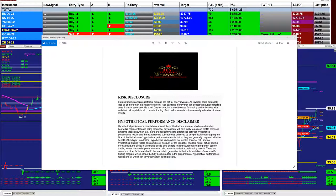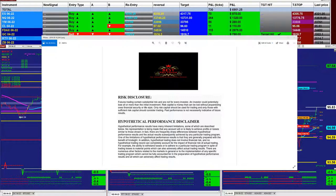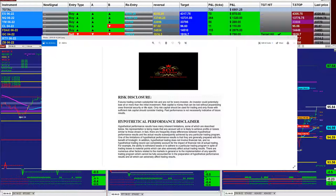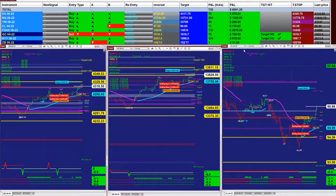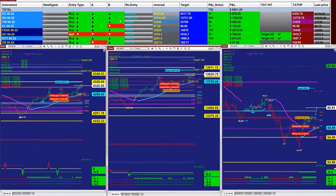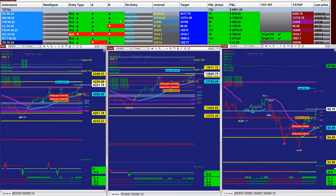Good day everyone and welcome. Before we start, we have a disclosure — please be aware of risk in futures trading. Before we bring down the other auto trade on the market analyzer...